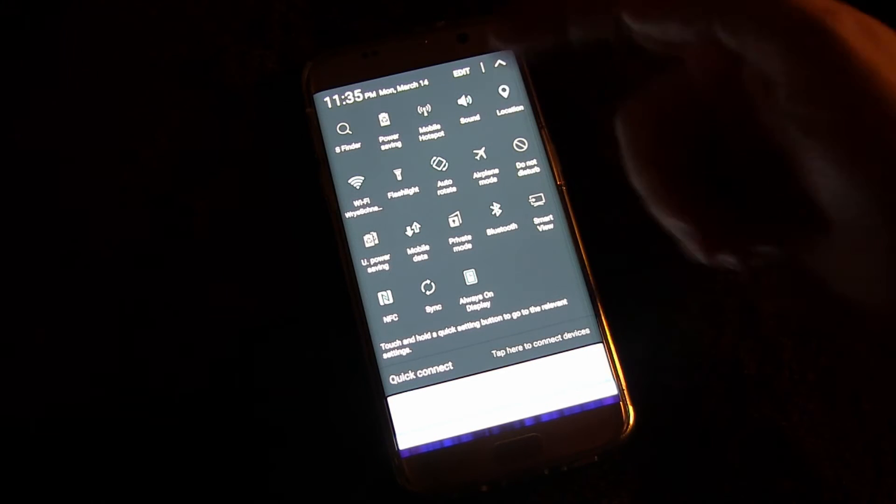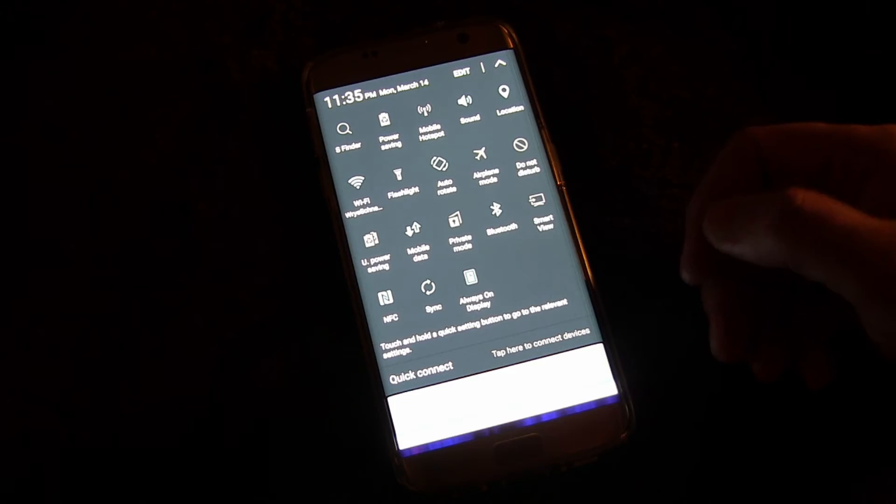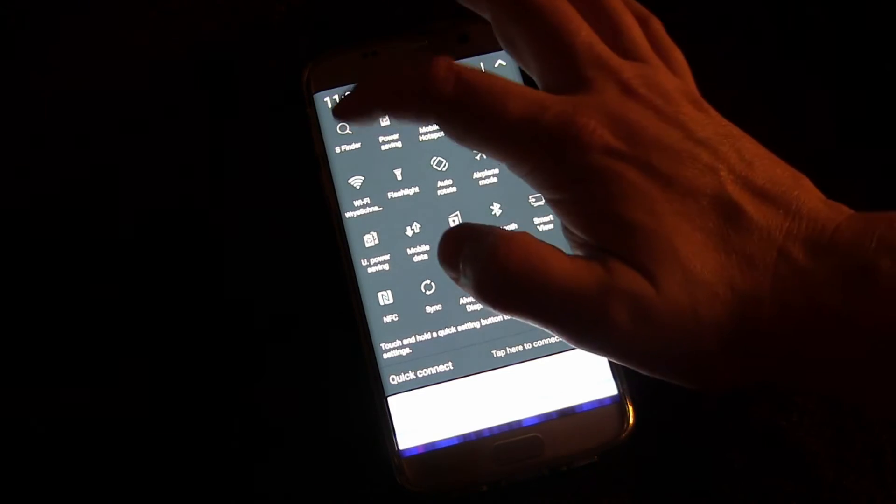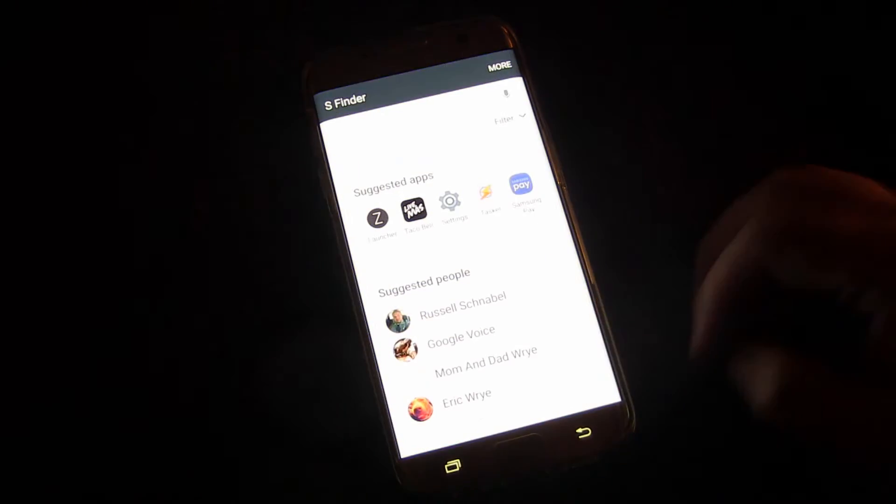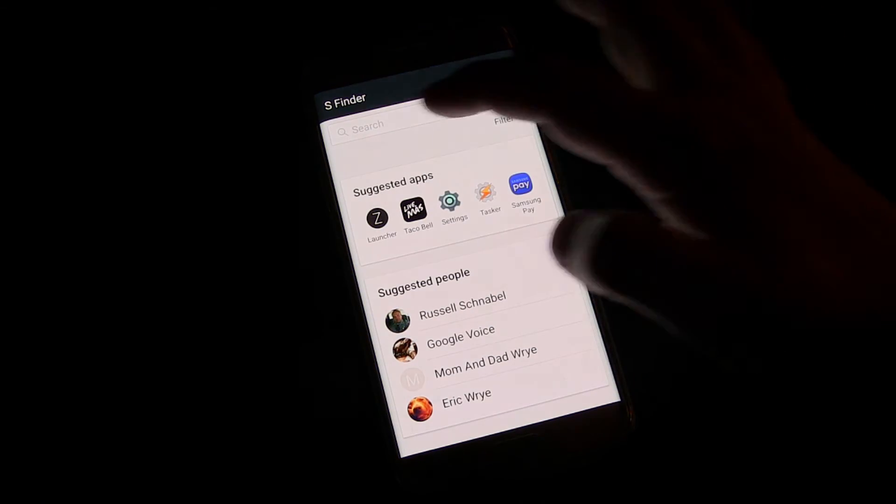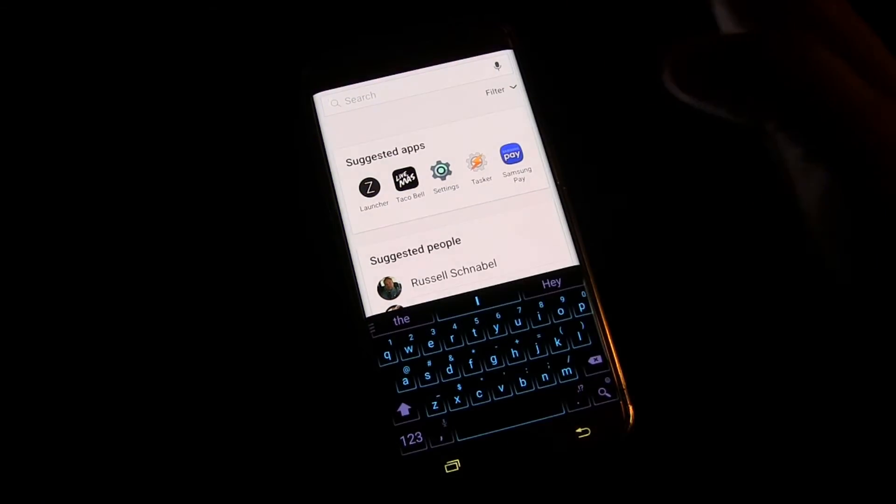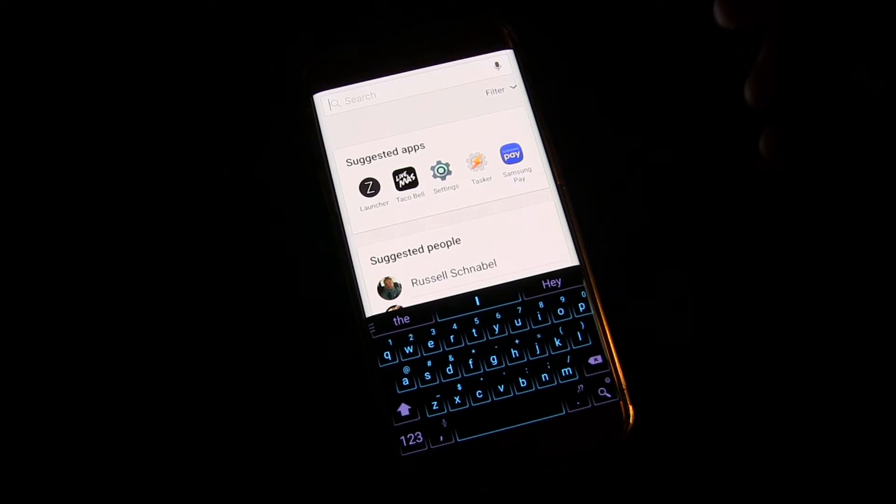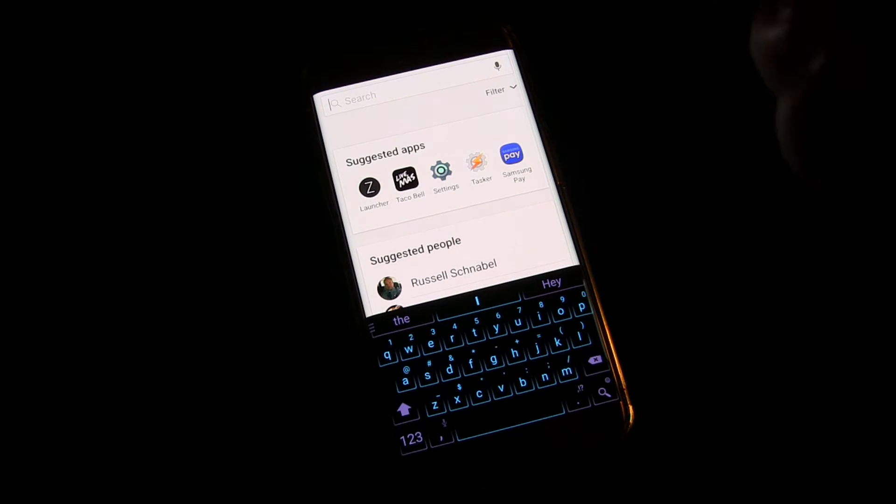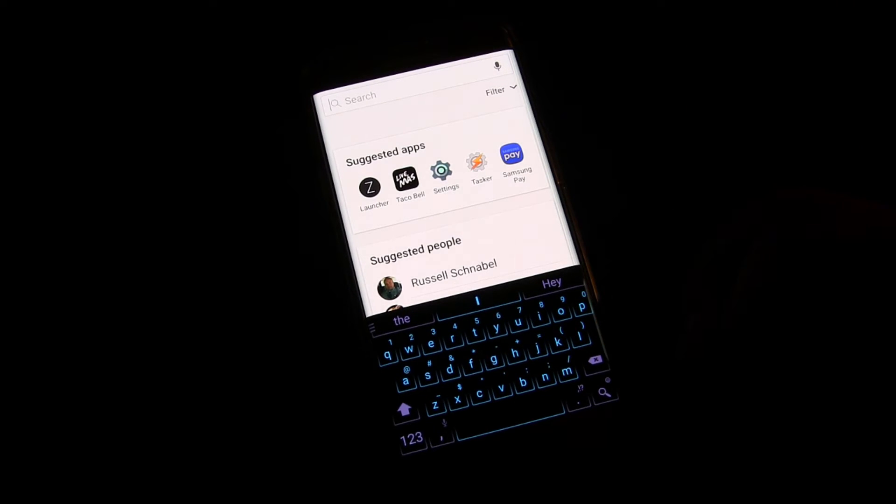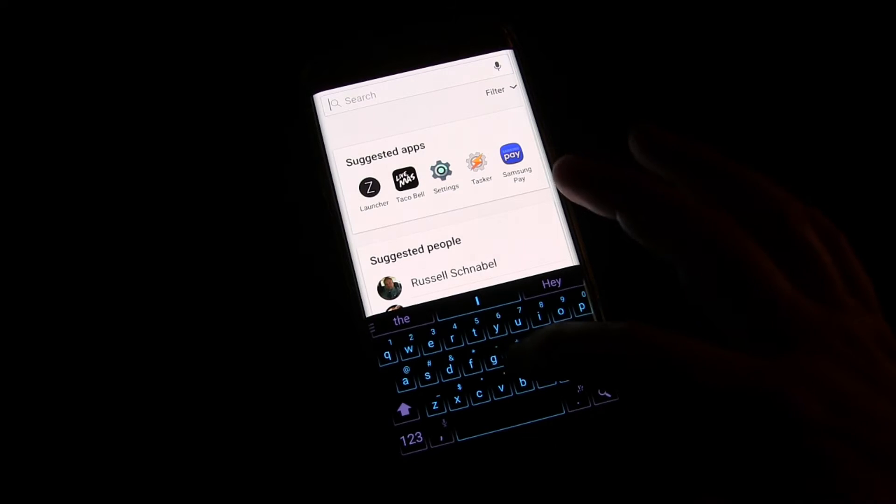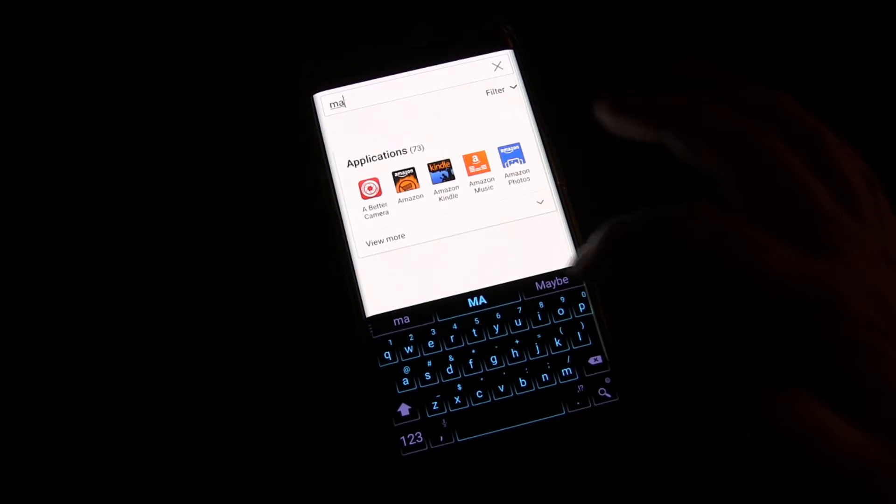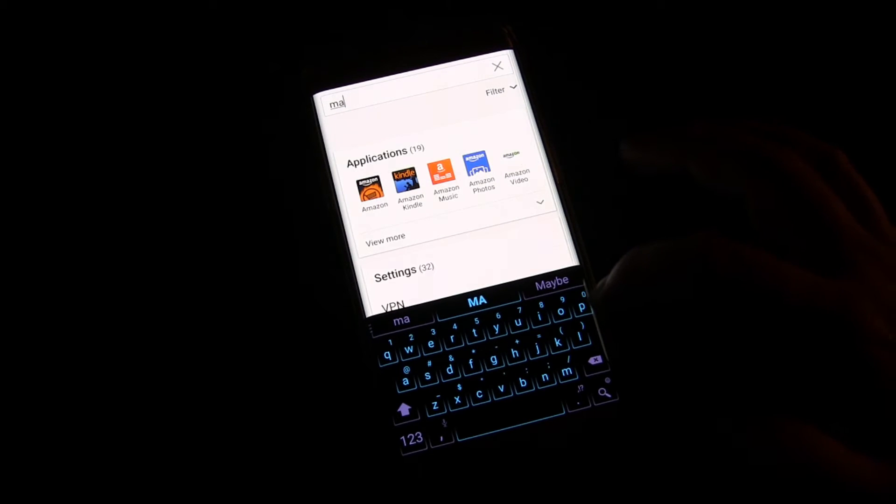You can watch my other videos to see how to move those things around. But yeah, you just click it, open it, and then you start typing whatever the app is that you want, and it'll find the app for you really quick.